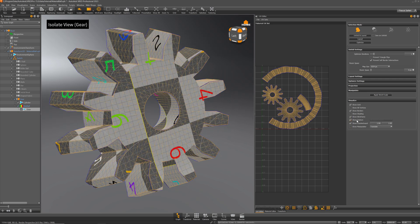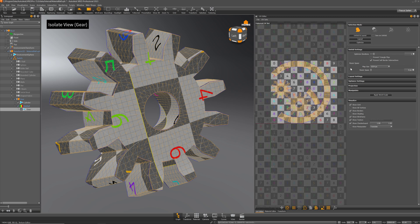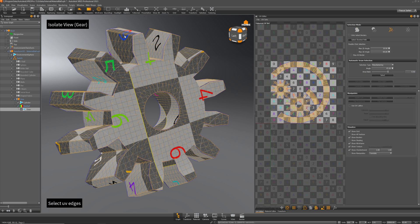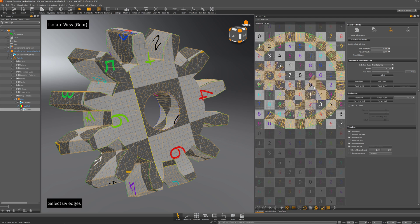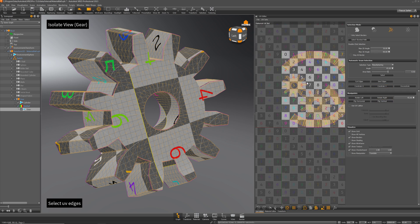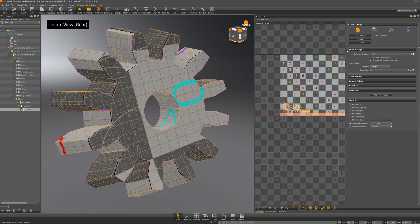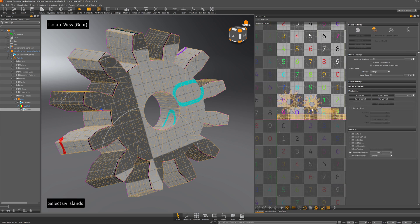If we now activate Show Texture and then the checkerboard, we can see the texture is not properly rotated and aligned. The first thing I'll do is make the outer one and the inner one straight — select the edges for both and say Be Horizontal, constrain U. Then select the side edges and say constrain vertically. Looks pretty good.